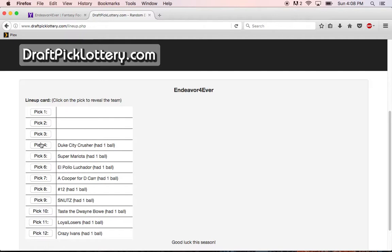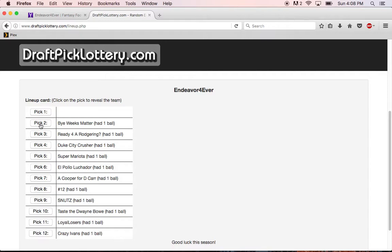Alright, pick number 3, Ready for a Rodgron—that's me at number 3. Alright, pick number 2, 5 Weeks Matter, Eddie. And with the number 1 pick is Boneyard Bombers. Alright, good luck everyone.